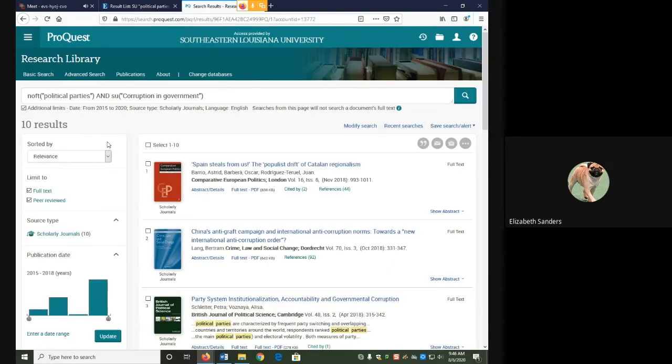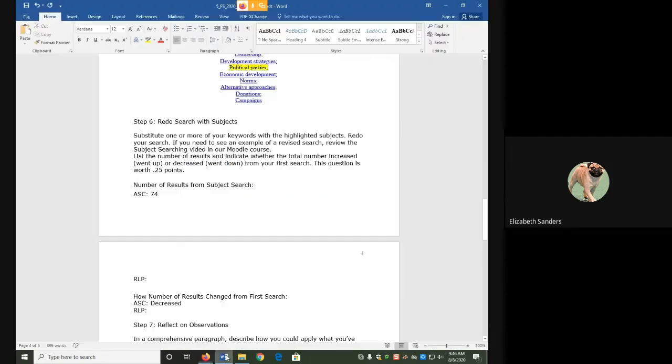For this revised search, I have only 10 results. So my number definitely decreased.